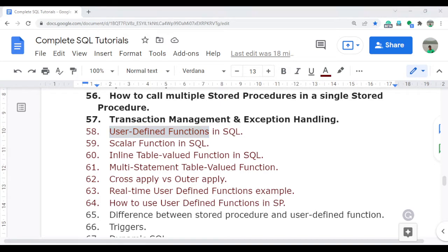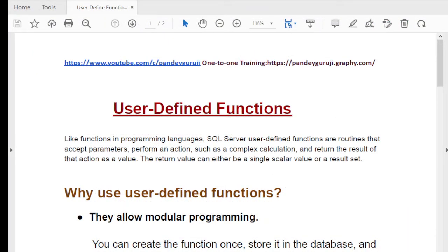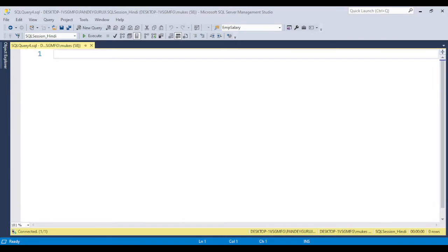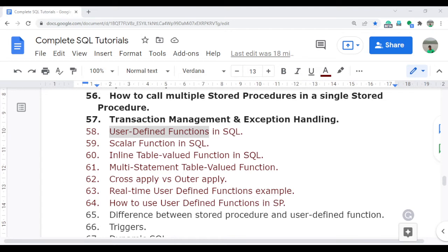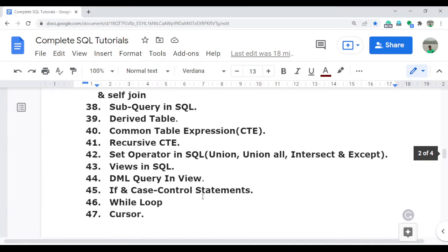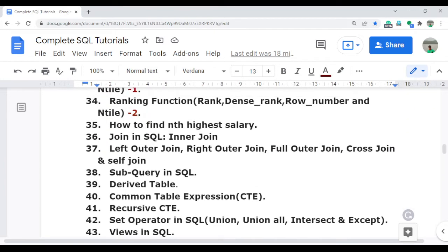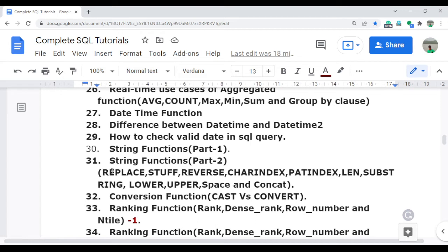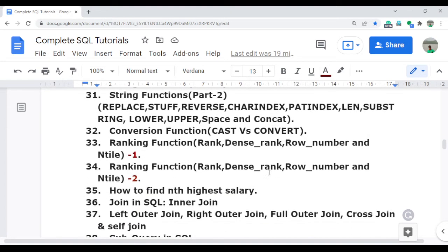Let's start by understanding what exactly a user-defined function is. Before the definition, recall that we already learned some types of inbuilt functions — for example, date-time functions, string functions like replace, stuff, patindex, and charindex. These are functions already available in SQL that you simply call and use.